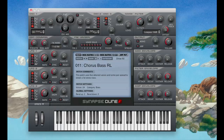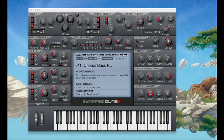Oscillator 3 is an octave lower and it's synced with oscillator 1, and it gives it that nice low-end sound. It also has a noise generator which makes white noise, which contains all the frequencies, and that adds a nice little coloring to the sound.